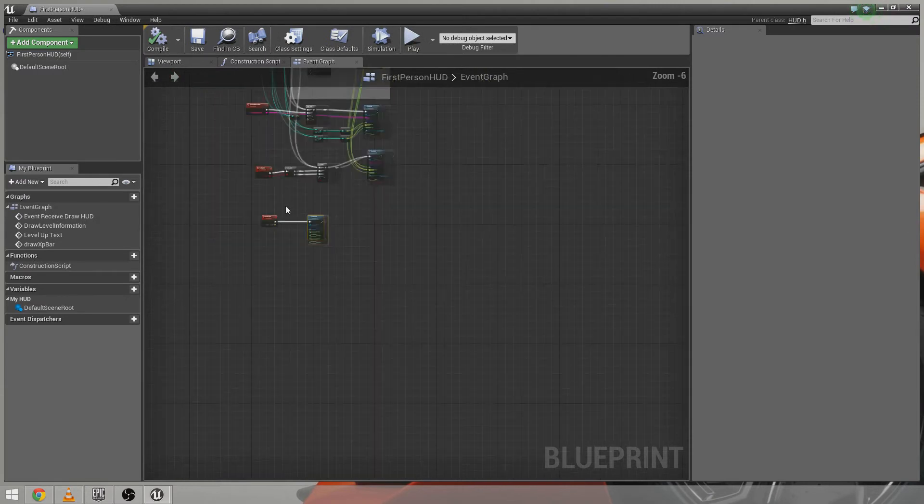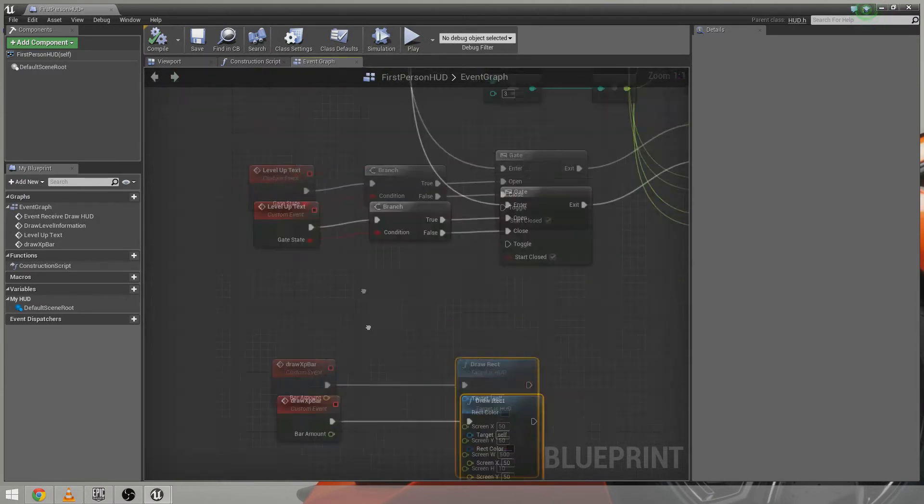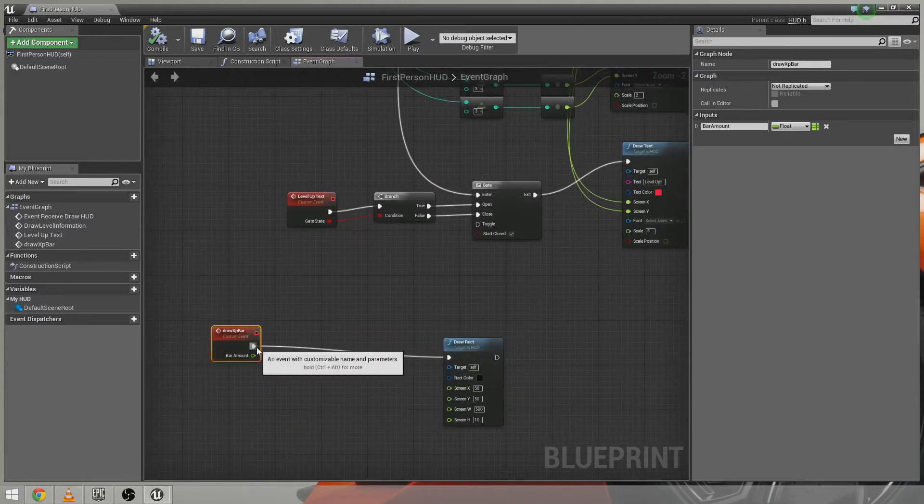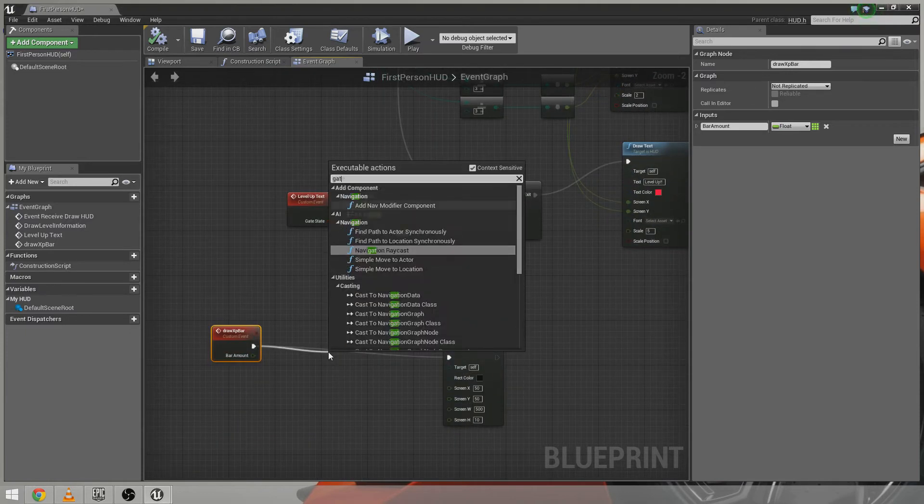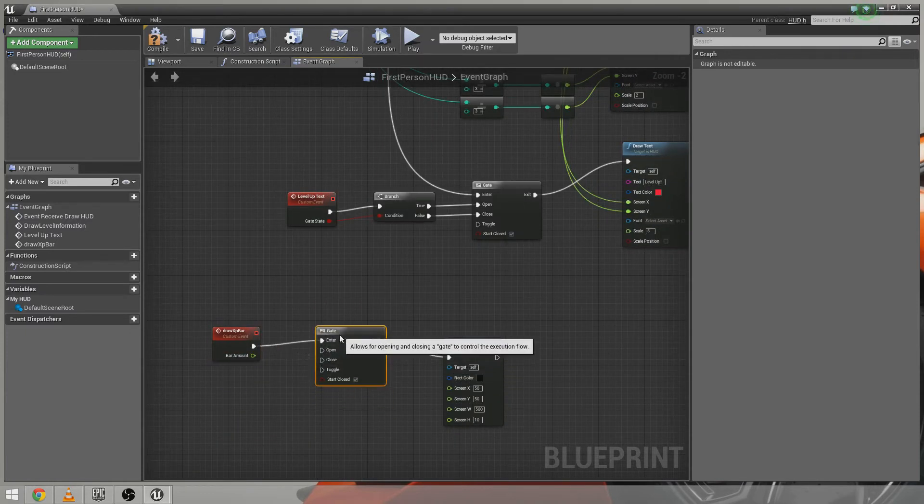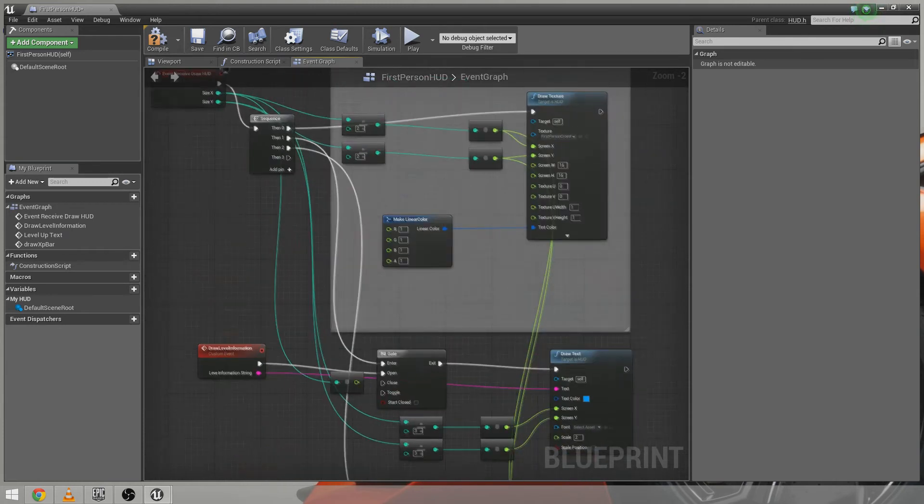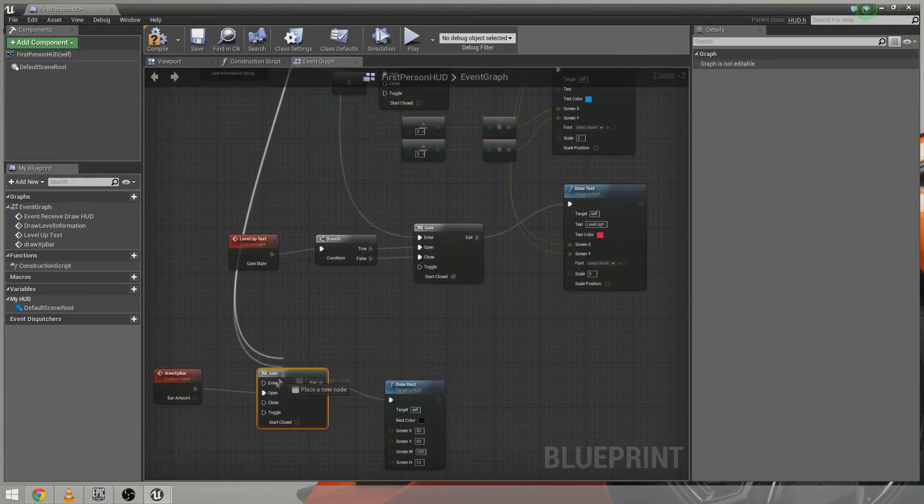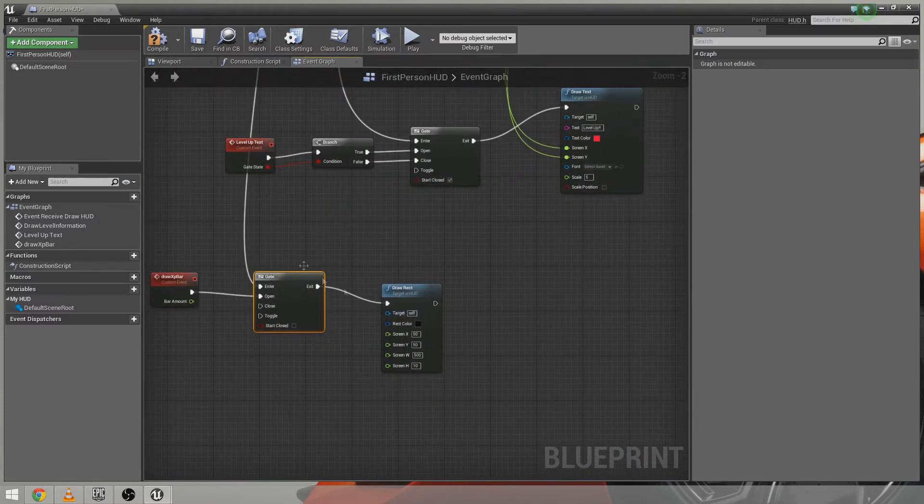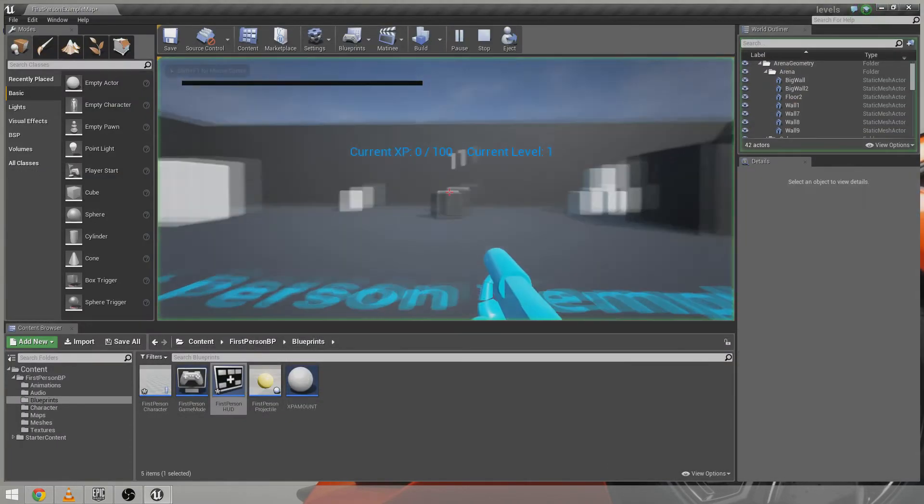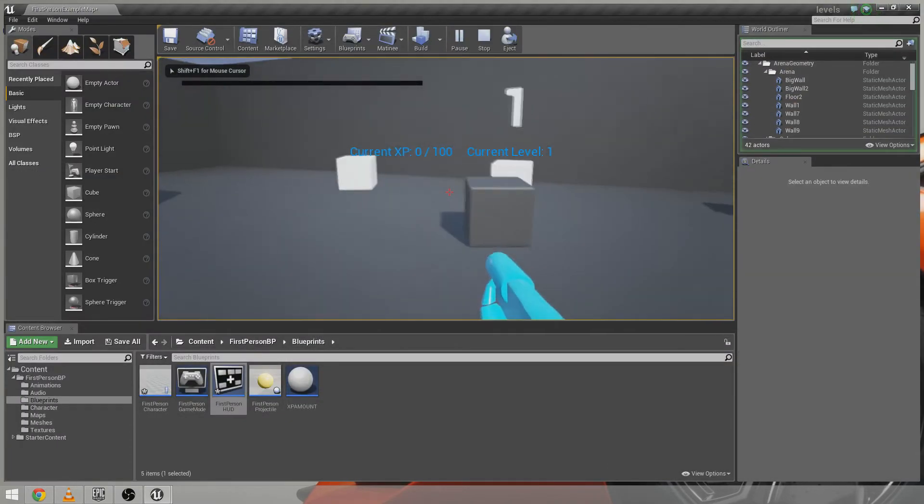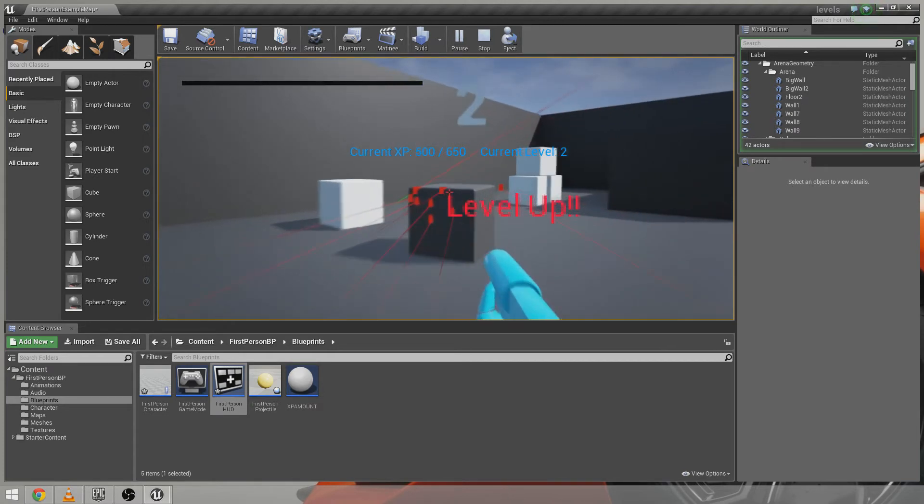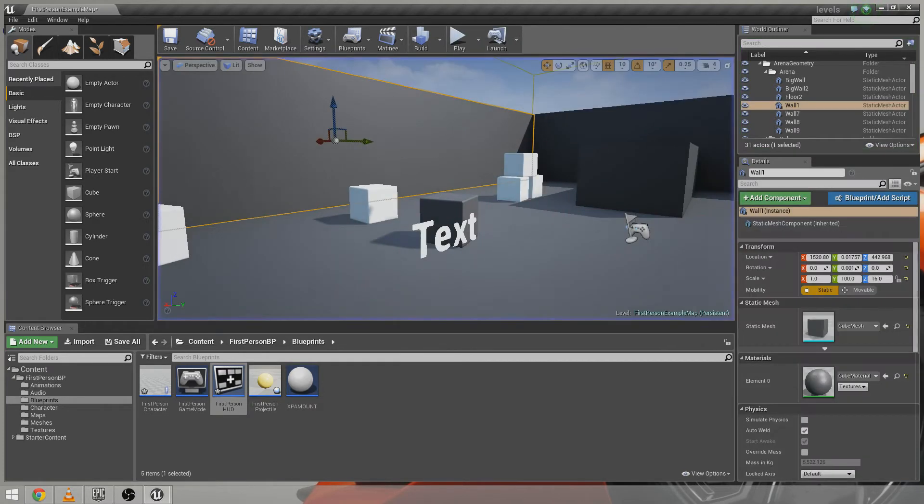And in fact if we compile that now. If we compile that now. Sorry I do need a gate on here actually. I rushed ahead a bit there. However this is going to go into open and it won't start closed. And enter will come down and off another sequence of the event received draw HUD. So if we compile this now. With that off the screen. And hit play. You'll see we have that black bar positioned 50 pixels in and 50 pixels down. However it doesn't do anything at the minute. So that's what we're going to do next.